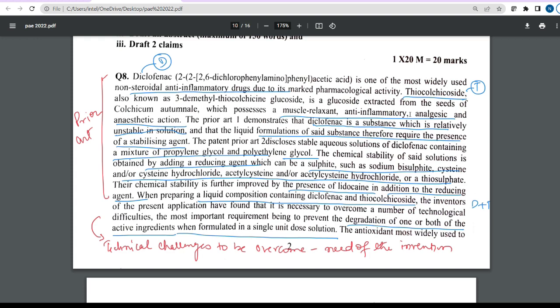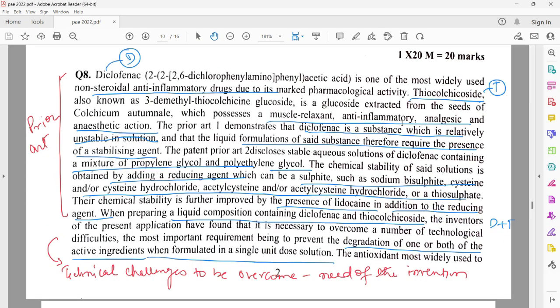I have marked the different aspects given in the question paper. I have marked the prior arts which define what is the existing state of the art — what is already known in the prior art.